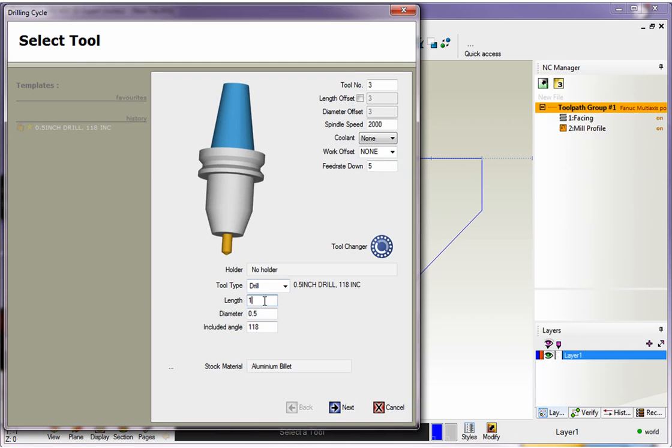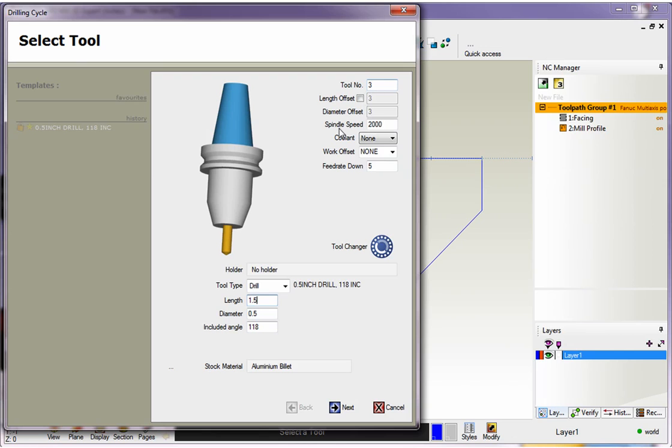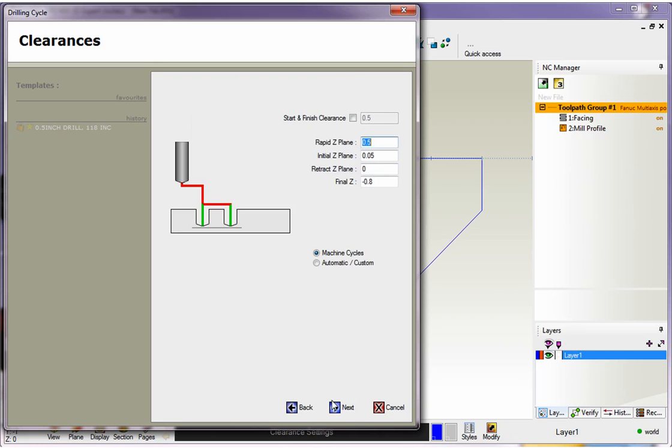That looks good. This is your turret position—I've got three there. There's your spindle speed and feed rate. Five inches a minute is okay for me, so I'll leave that and click next.